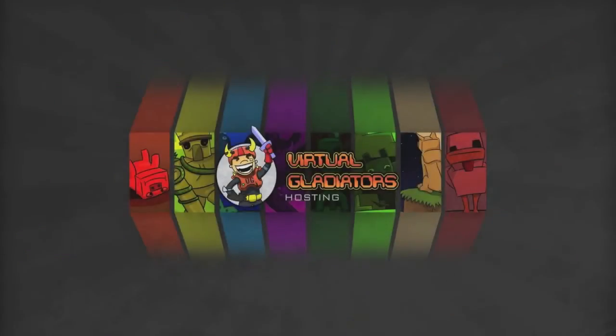Hi there, today I'll be walking you through the steps after you purchase your Virtual Gladiators Minecraft server.